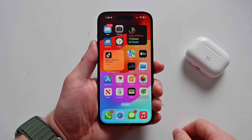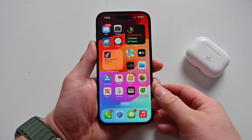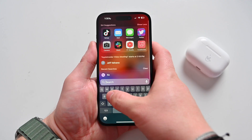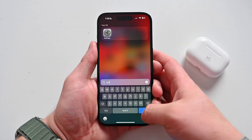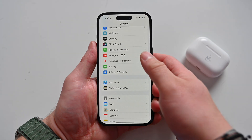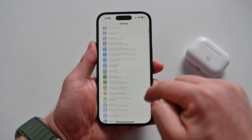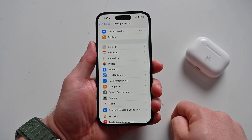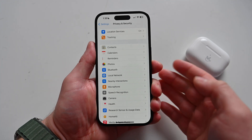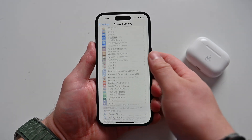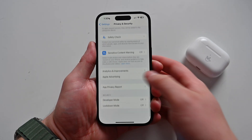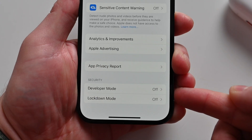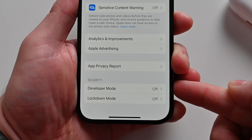Here we are inside my iPhone running iOS 17. I'm going to open up the Settings application. From here, you're going to scroll down to Privacy and Security. From within Privacy and Security, scroll all the way to the bottom, and you're going to see the option for Developer Mode.